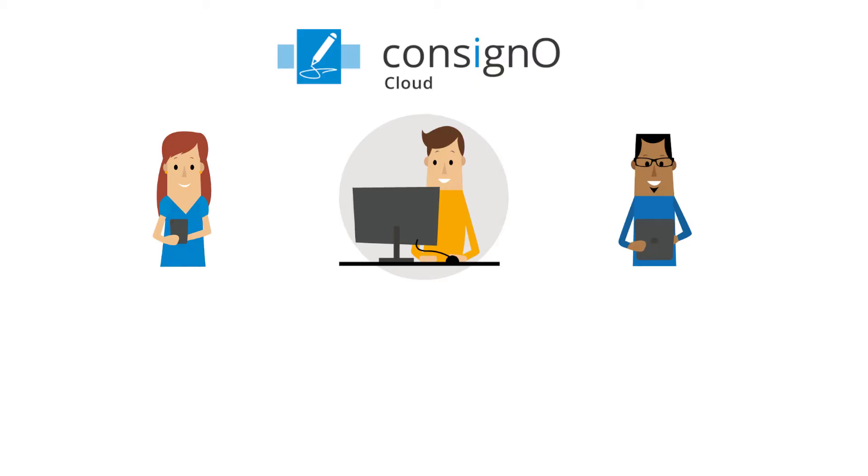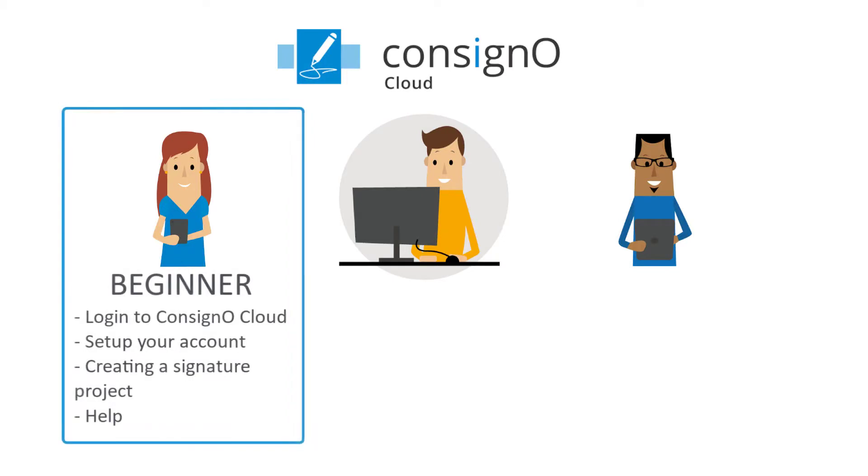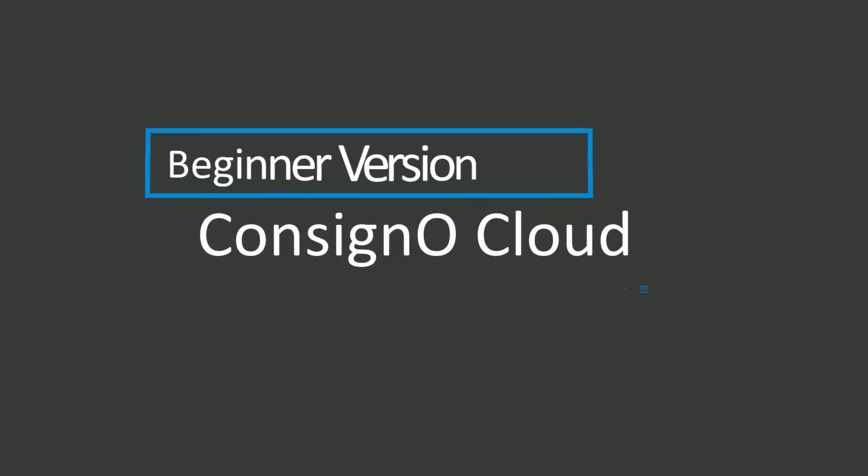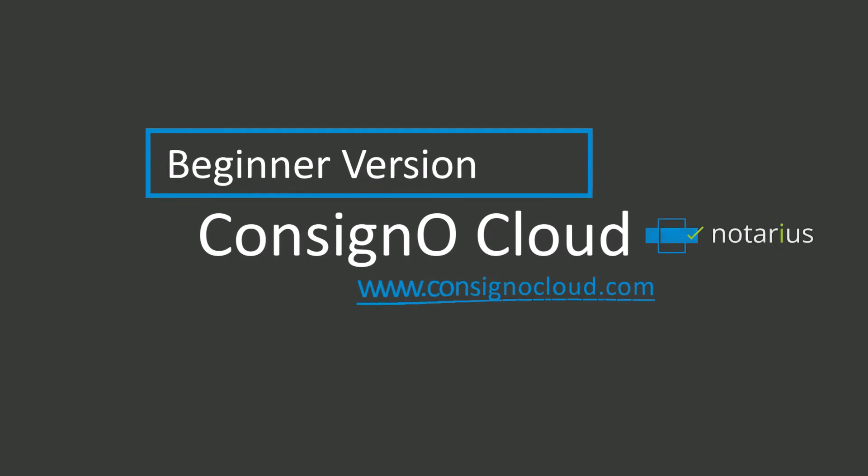This video showed you the basic functionalities of your ConsignO Cloud account as well as a brief overview of the dashboard. The video explained how to create a basic project with two signers, add a message, and how to add contacts to your address book. Thank you for watching this video and we hope you found it useful.